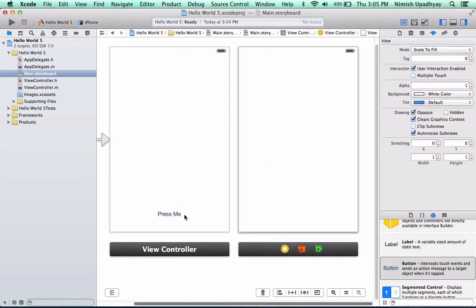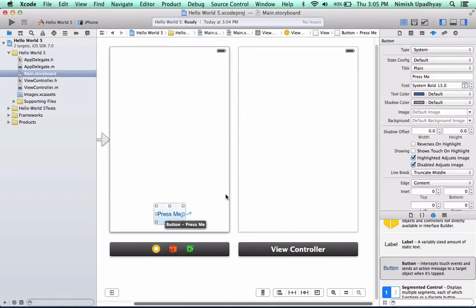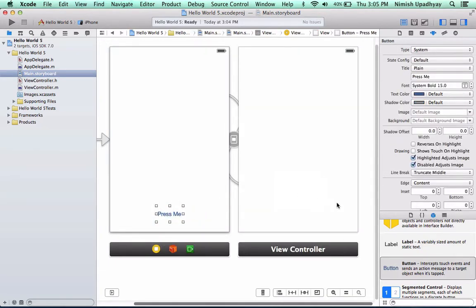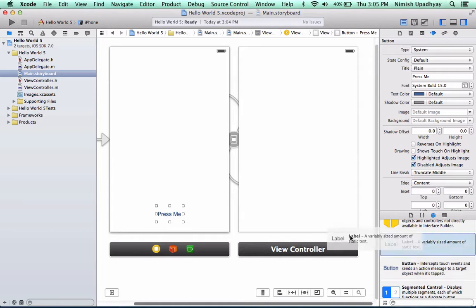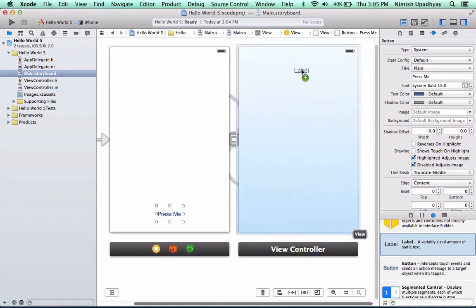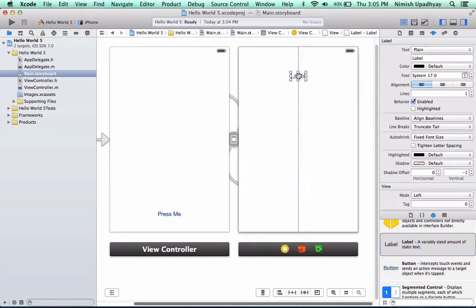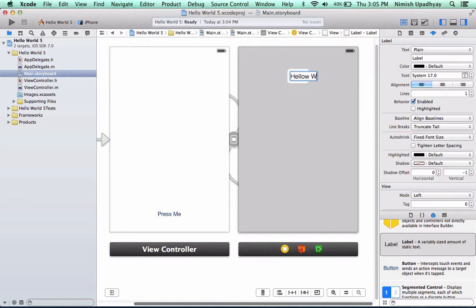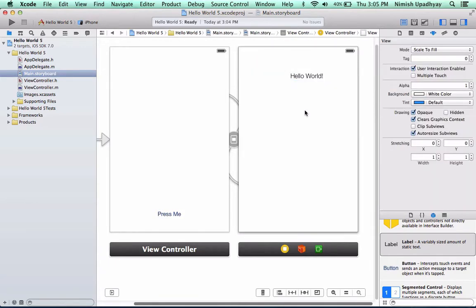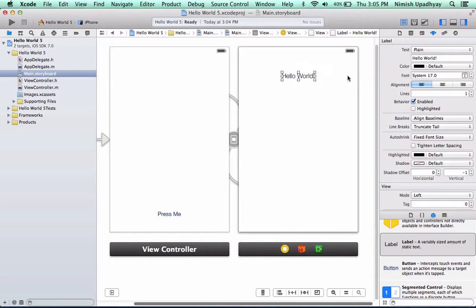And we can press control, then click and drag over here, and we can put modal, and have a label being ready to show saying, hello world. Oh, I spelled that wrong. Hello world. And we can put that aligned here.